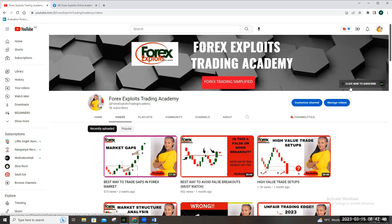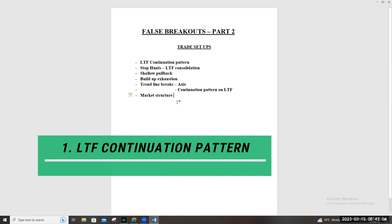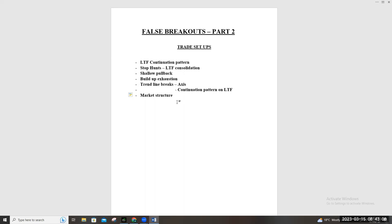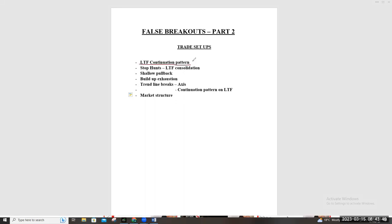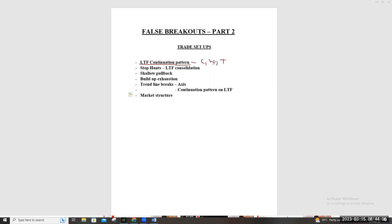When we talk about trade setups for breakouts, you can take these in different ways. First, you can wait for a lower time frame continuation pattern — wait for the break to happen on your higher time frame, then go to a lower time frame and look for a continuation pattern. These can be channels, wedges, or triangles.